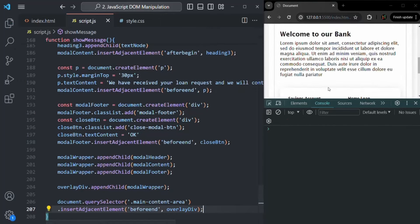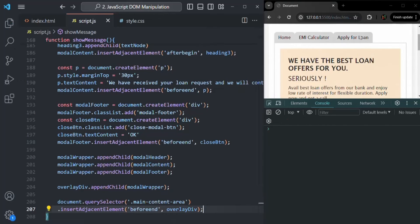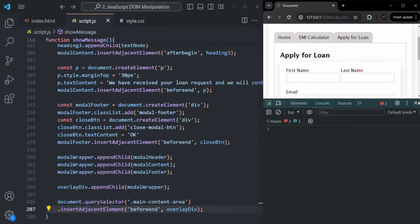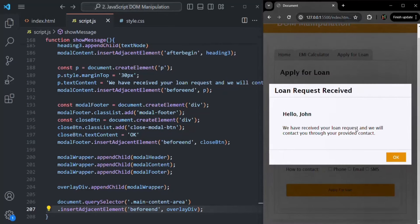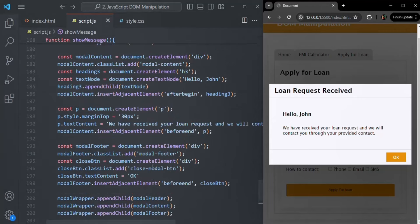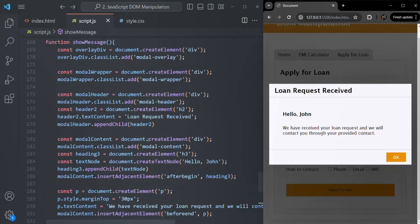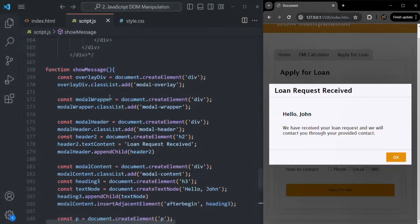Let's save the changes and go to Apply for Loan. If we click the Apply for Loan button, we can now see the modal window. This modal window was created dynamically from our JavaScript code. As you can see, just to display this modal window we have written quite a lot of JavaScript code.